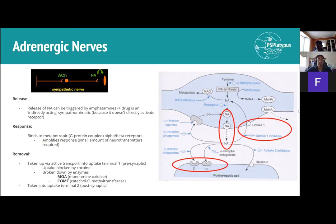Once noradrenaline is taken up by uptake 1, it's broken down by enzymes found in the pre-synaptic neuron: monoamine oxidase (MAO) and catechol-O-methyltransferase (COMT). MAO and COMT are the two key enzymes you should know.